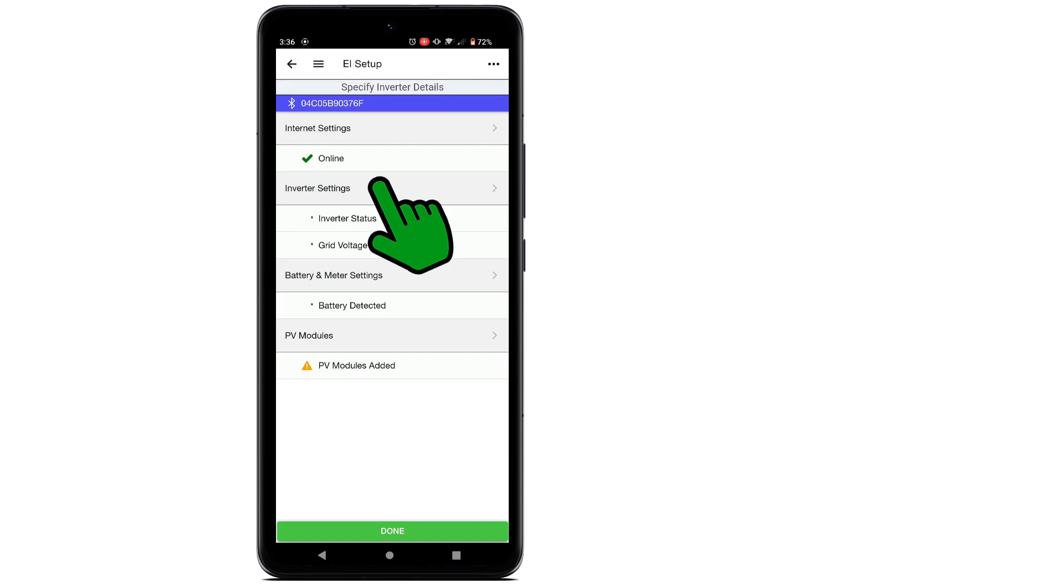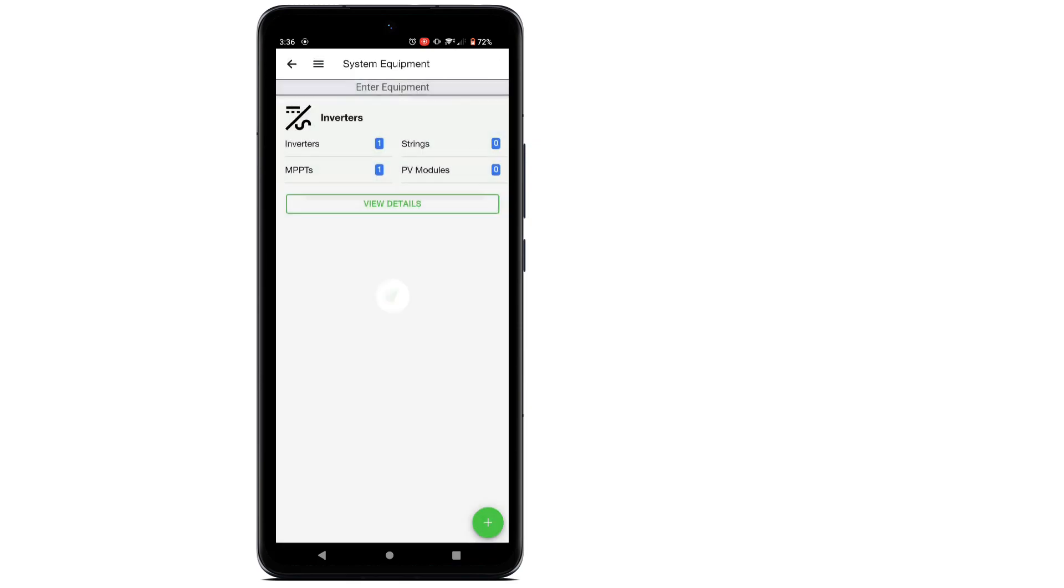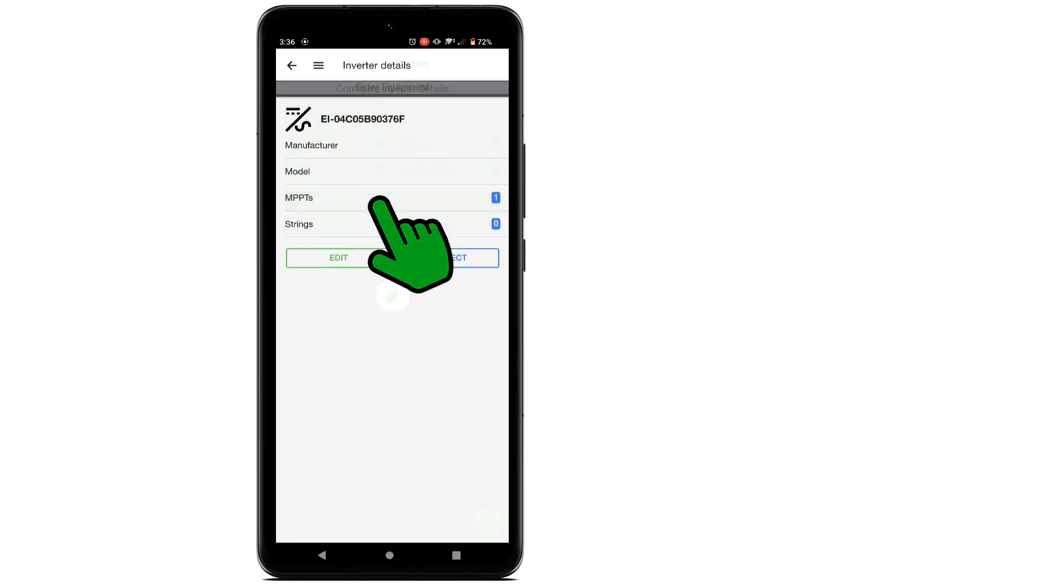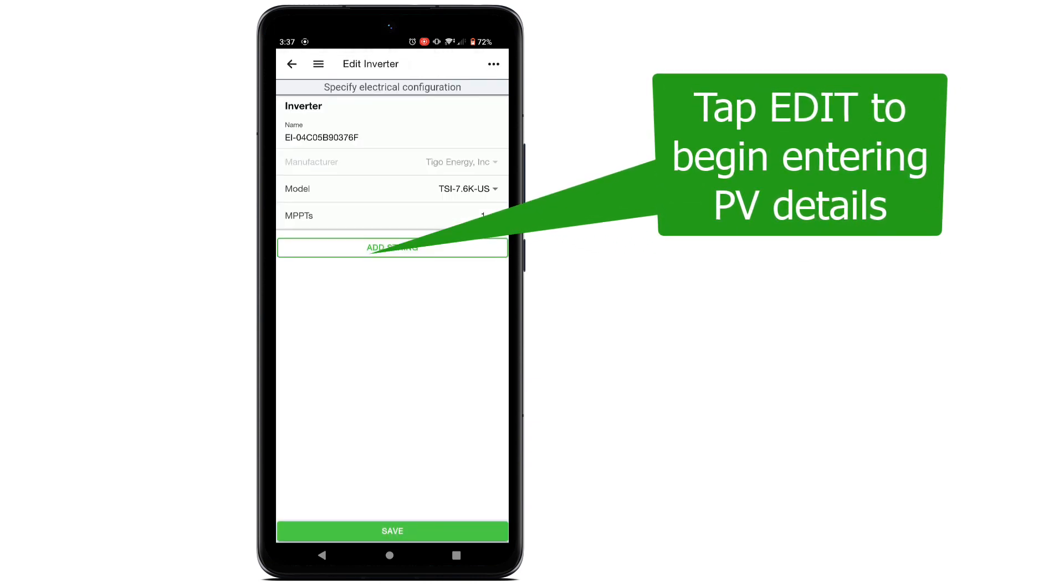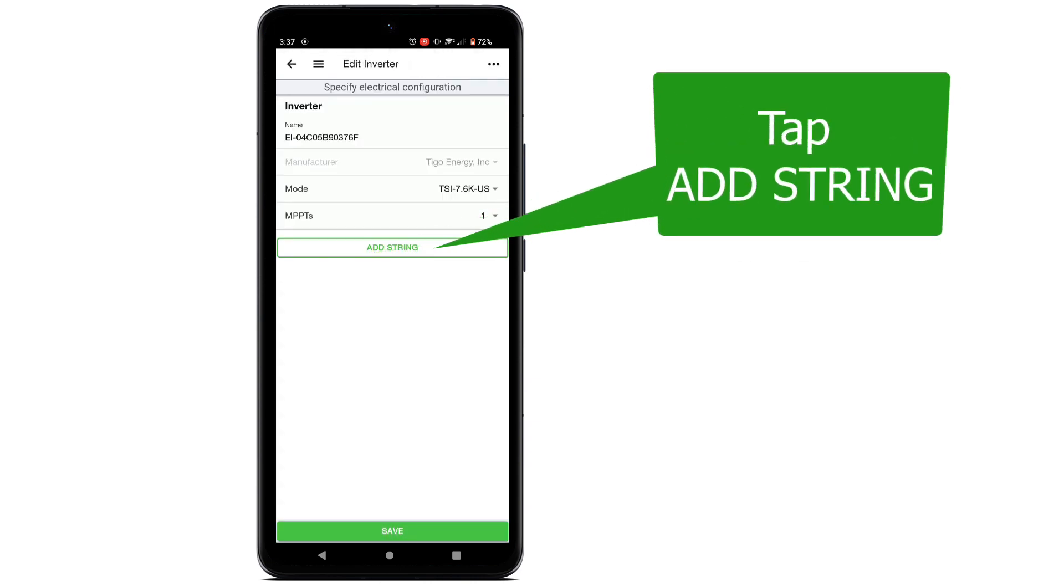Tap on Inverter Settings to continue. Now tap View Details.